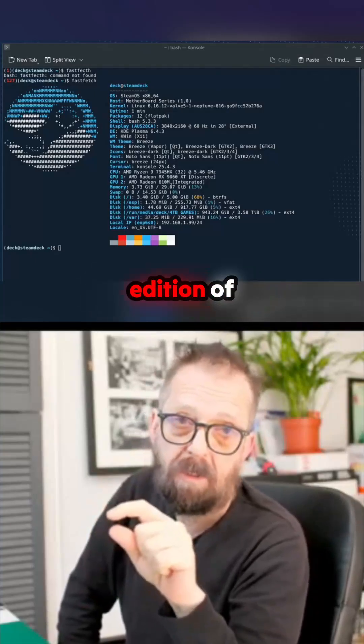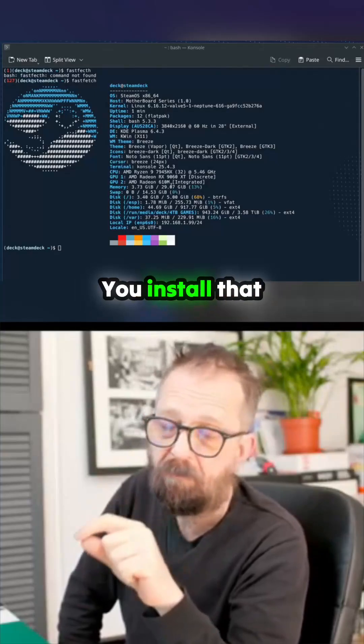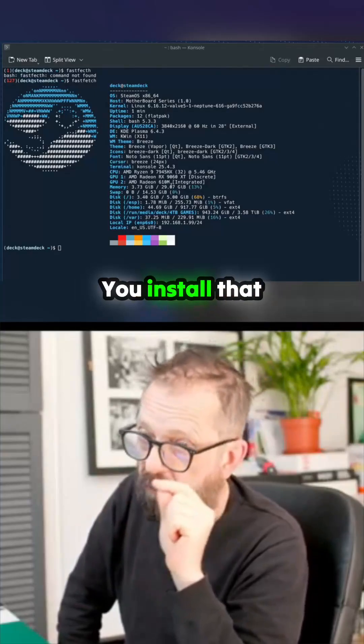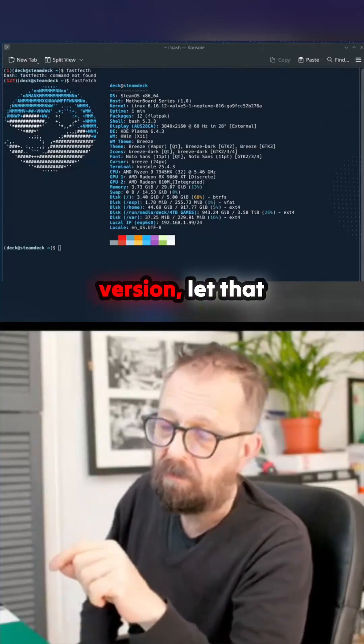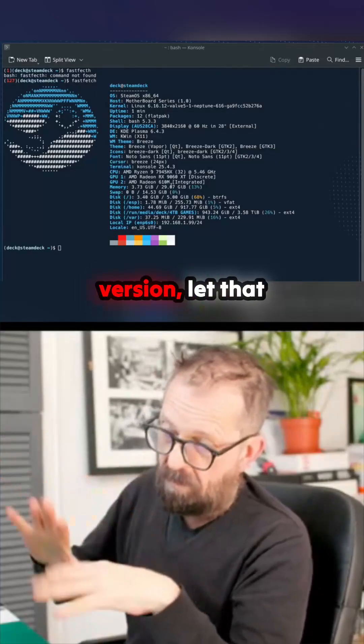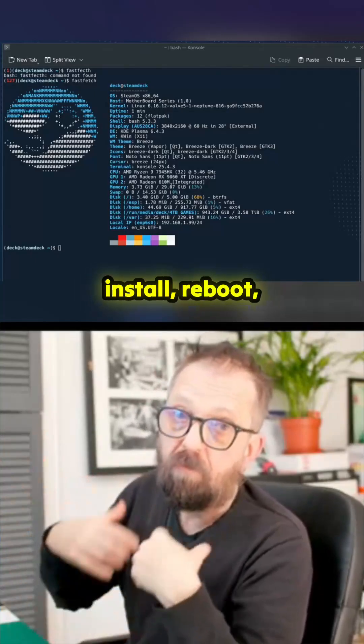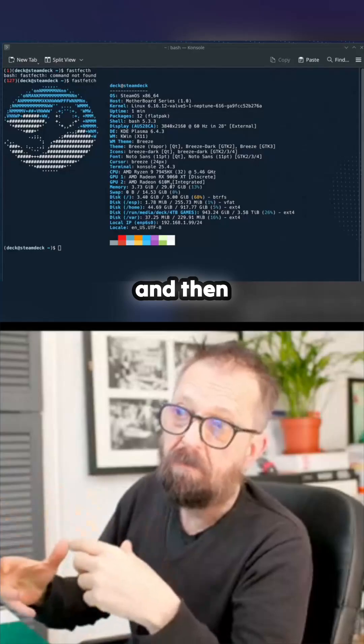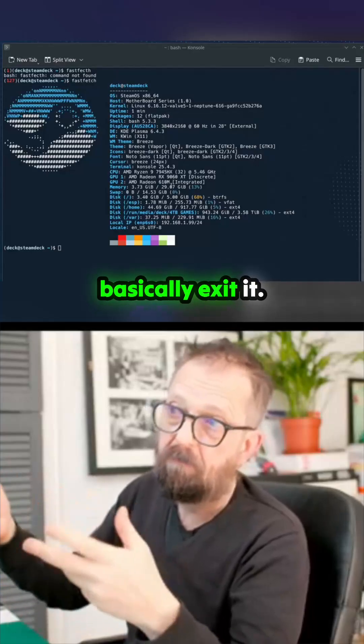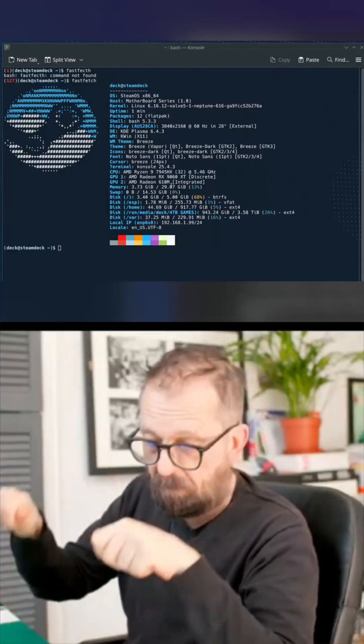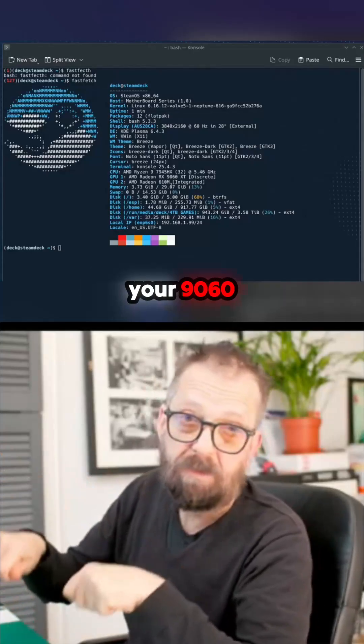There's a mainline edition of Steam. Install that version, let it install, reboot, then put your 9060 XT back in, reboot again, and you're there.